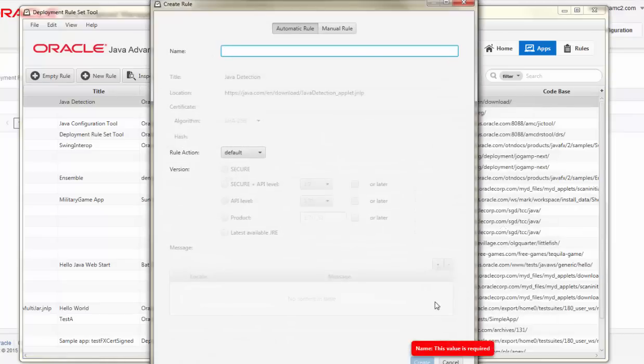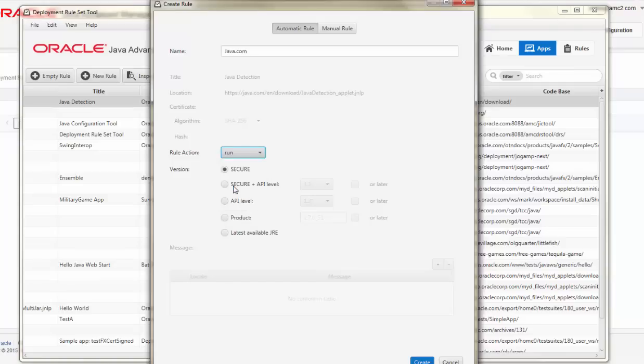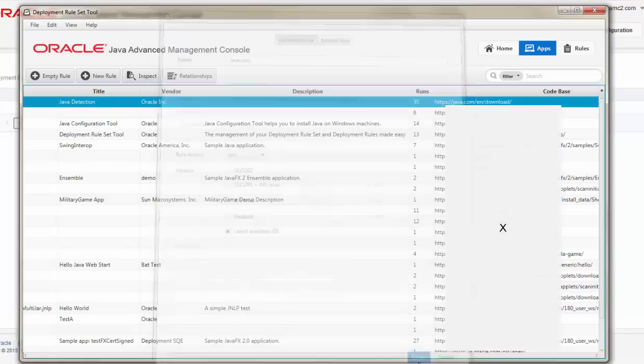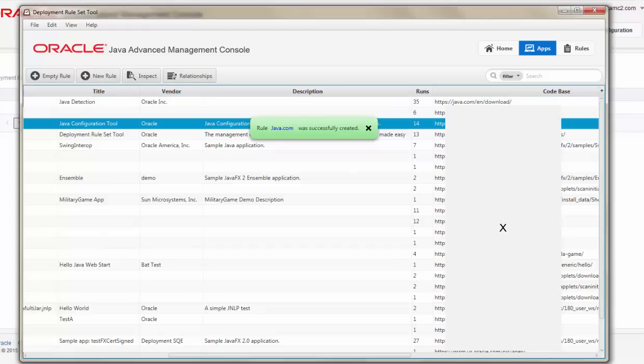The first thing that I need to do with an individual rule is to provide a name. The name should be something beneficial and human-readable about the application. I can then choose a default action, such as Run with the latest available JRE. This allows the application to run automatically on managed systems without prompts.